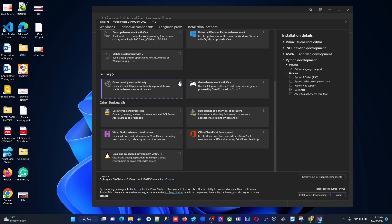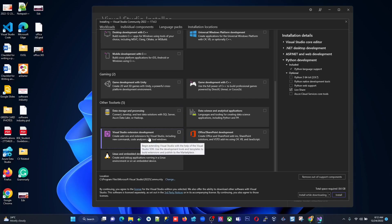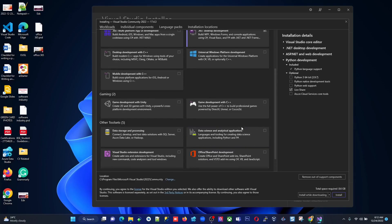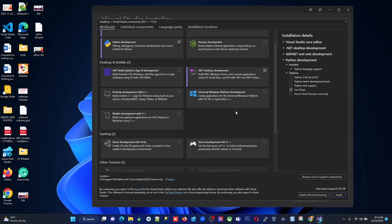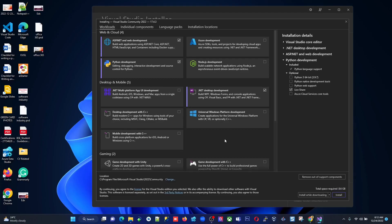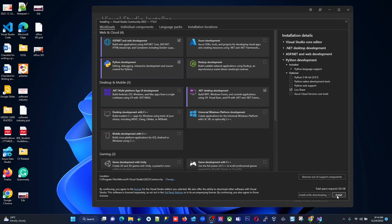If you want Unity game development, you can tick that, but I don't need it. There's also data storage and processing, Visual Studio extension development, Linux and embedded development with C#, Office/SharePoint, data science, and mobile development with C++ for iOS and Android using C++. For now, I'm going to select Windows desktop development, ASP.NET web development, and Python development — three options total — and click Install.